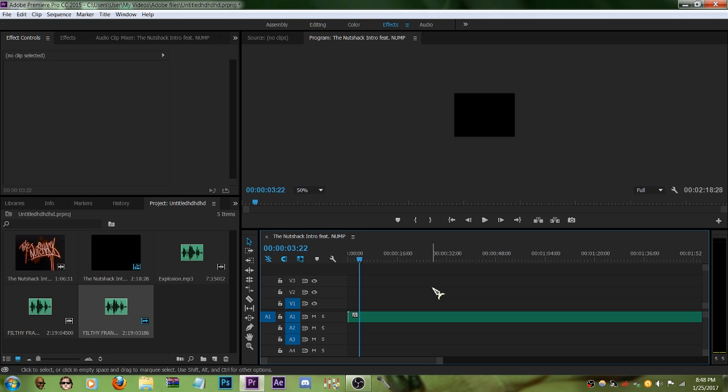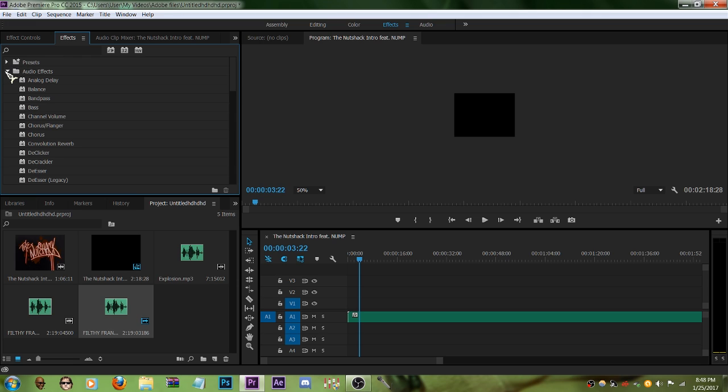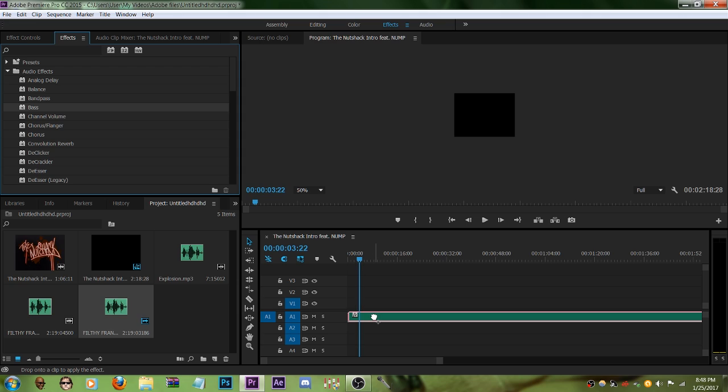Disgusting, I know, but we can make it even better by going to effects and going to audio effects. This is important, alright. The effect is called bass. You're gonna want to drag that to your audio file.